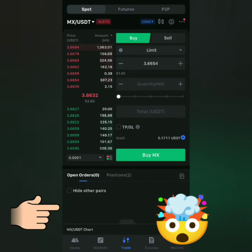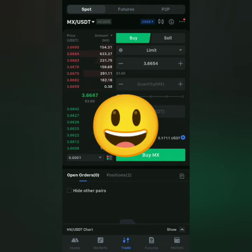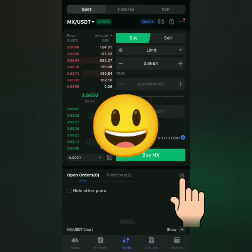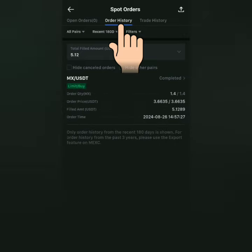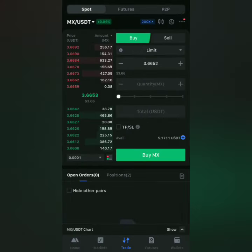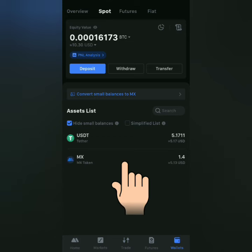My buy order is gone — that means someone sold at the price I set. So I've bought some MX tokens. Let's check my spot account. Go to Wallets, and I got my MX tokens.